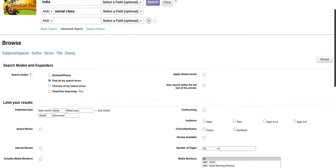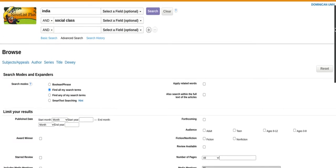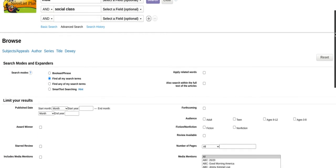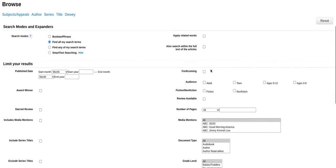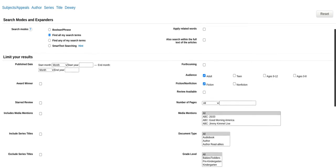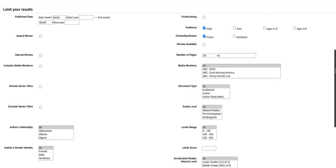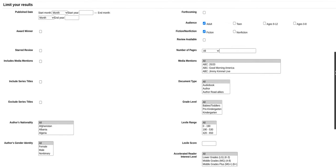We are back in the Advanced Search. I want to make sure that the audience is set to adult, the format is fiction, and it is starred reviewed.